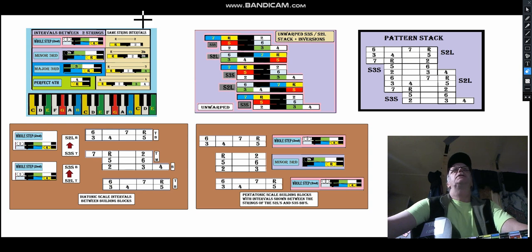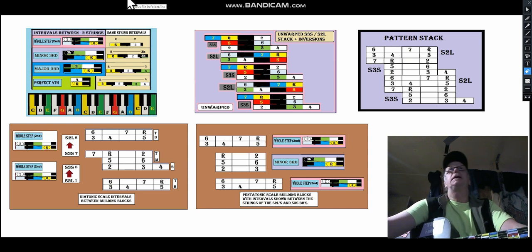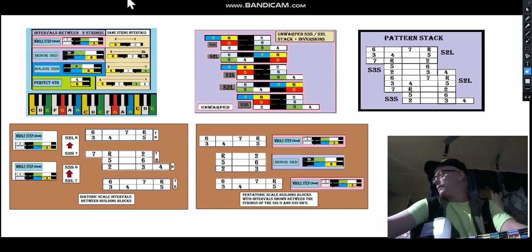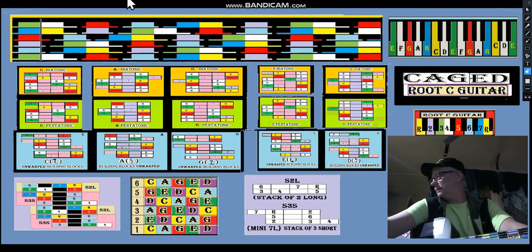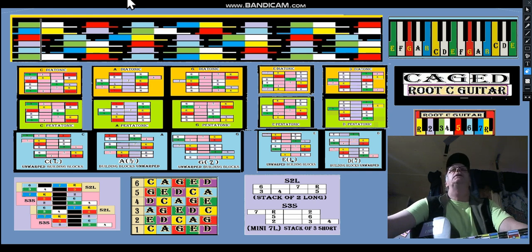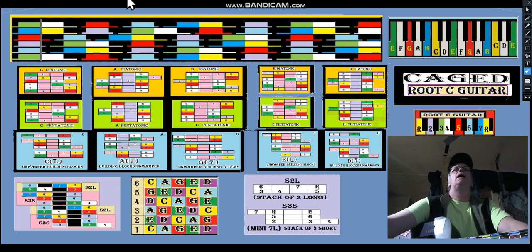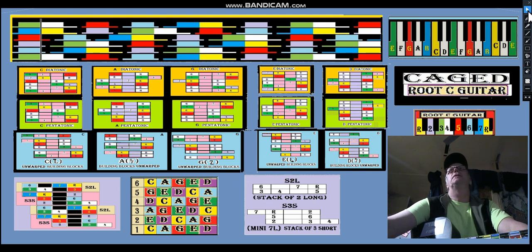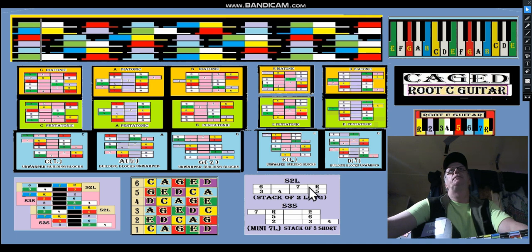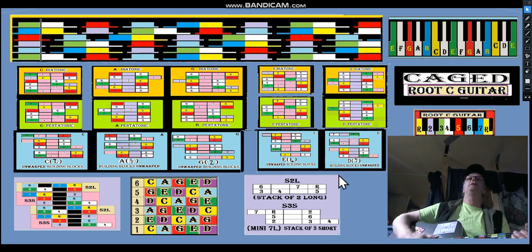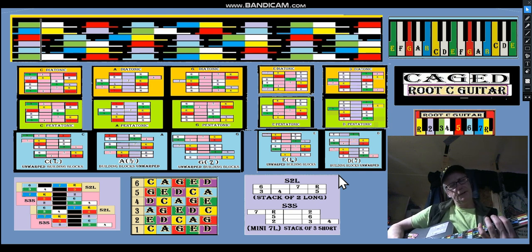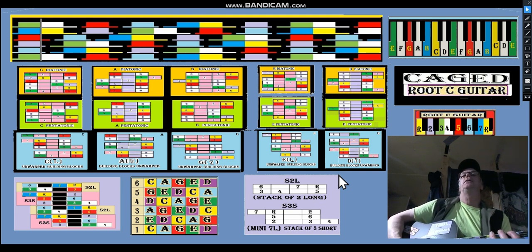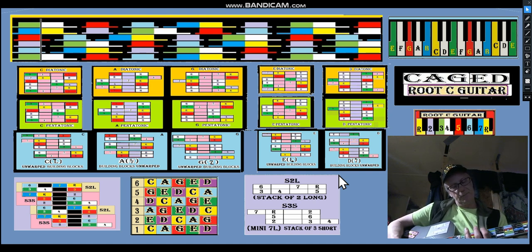This is an interesting chart. It shows the intervals. The most important thing about the charts is this: stack of two long and stack of three short. This is short compared to the four of them because you build the pentatonic scales with that, such as the G-shaped C. Let's talk about the C-shaped C.